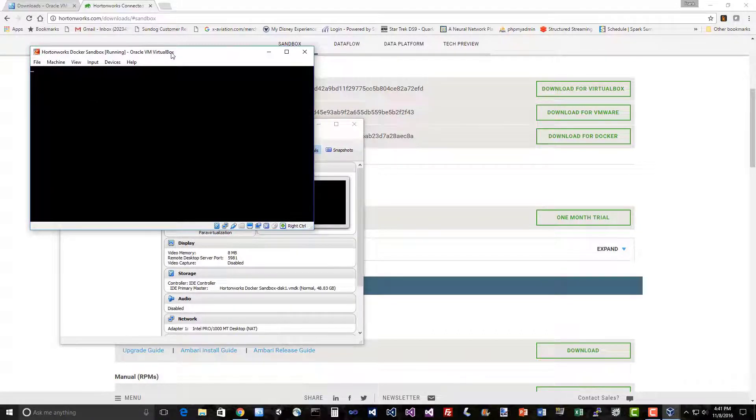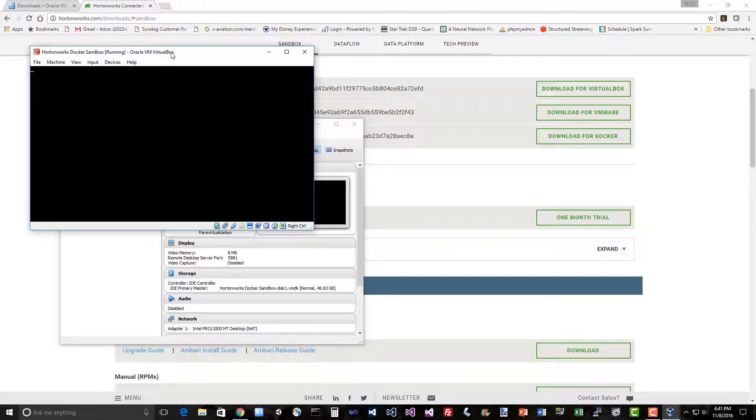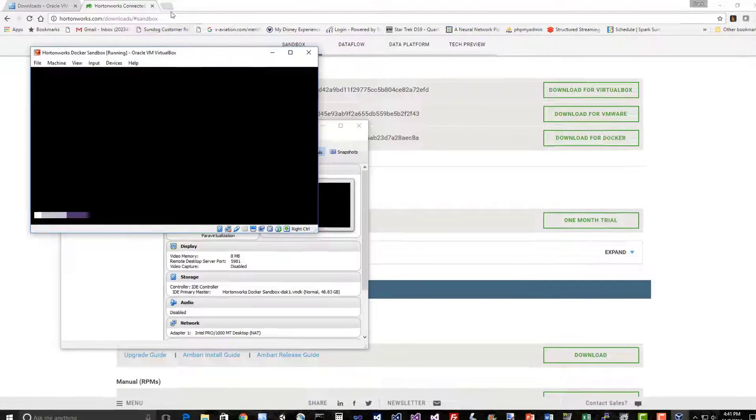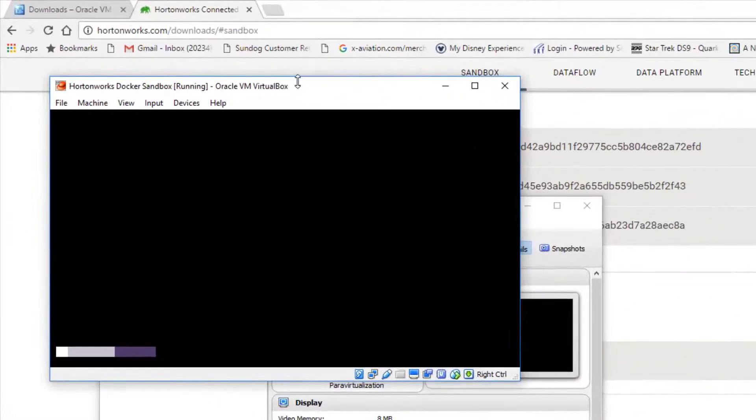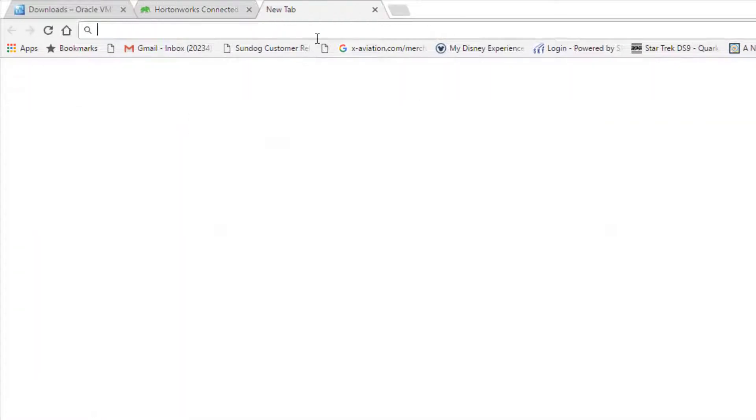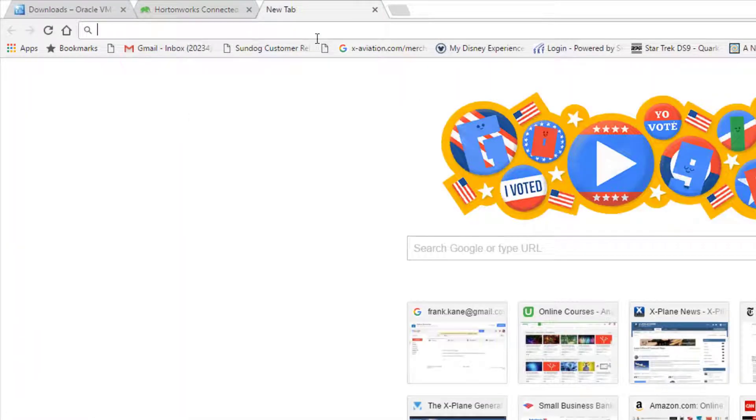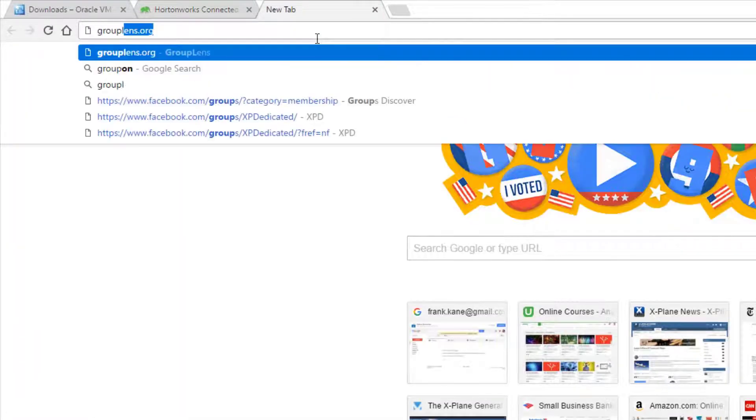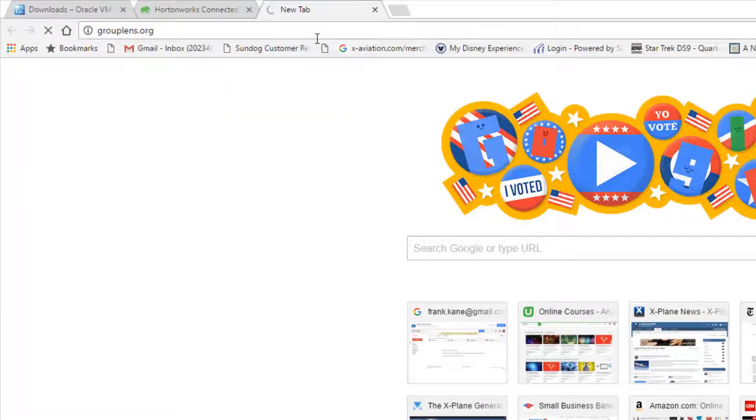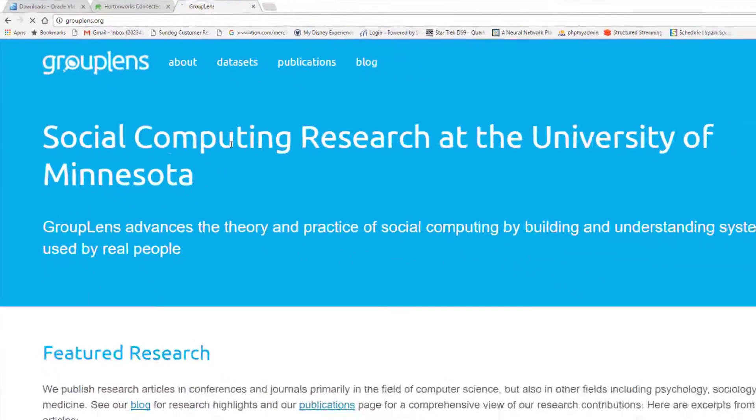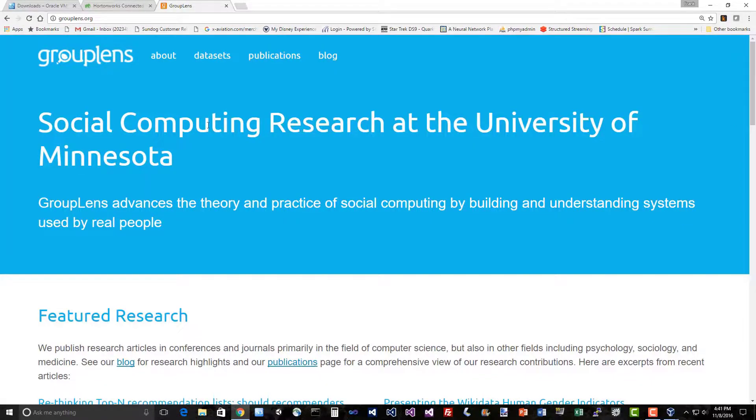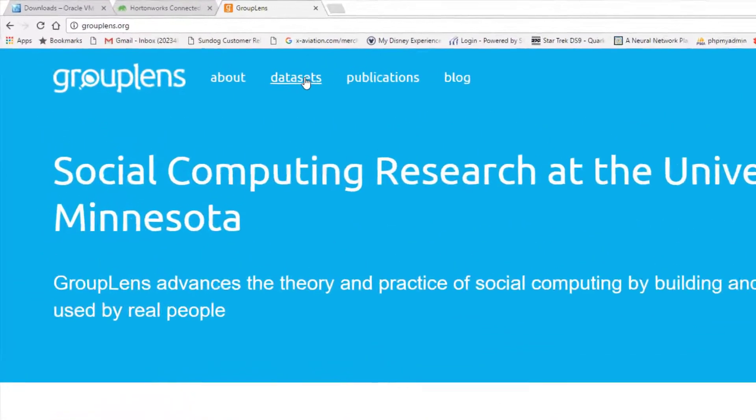While we're waiting, let's go and download some data to play with. So I used to work at IMDb.com, so I'm kind of a movie nut. Let's download some movie data. If we go to your browser and go to GroupLens.org, this will take you to some free data that contains some real movie ratings by real people that we can play with. Just click on datasets.